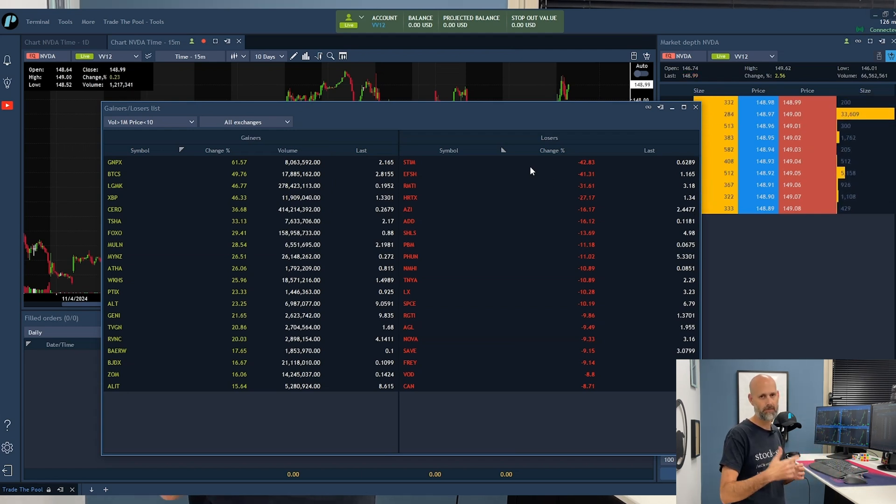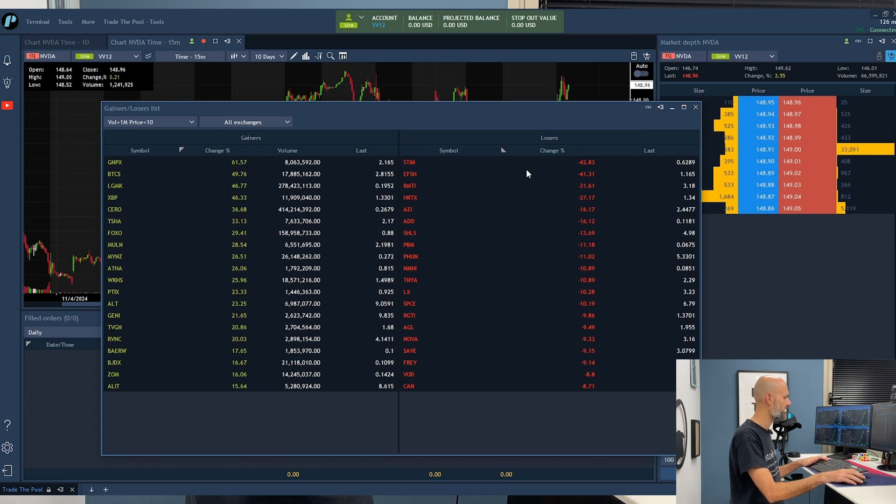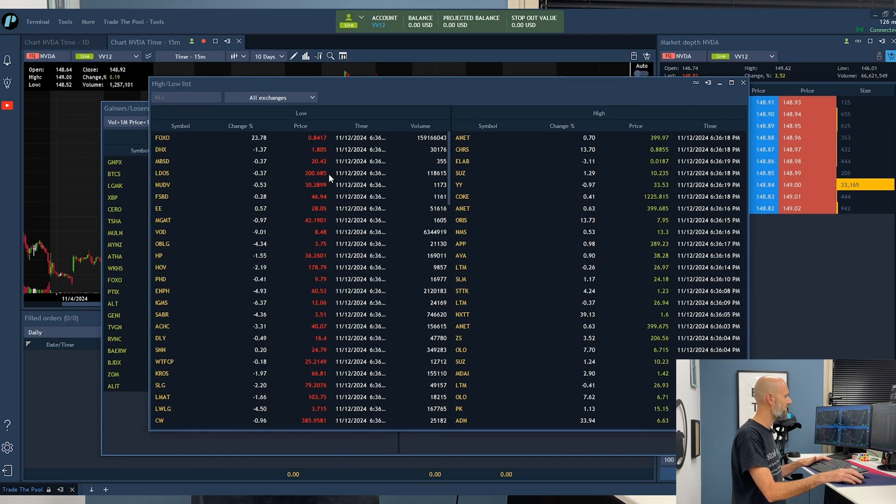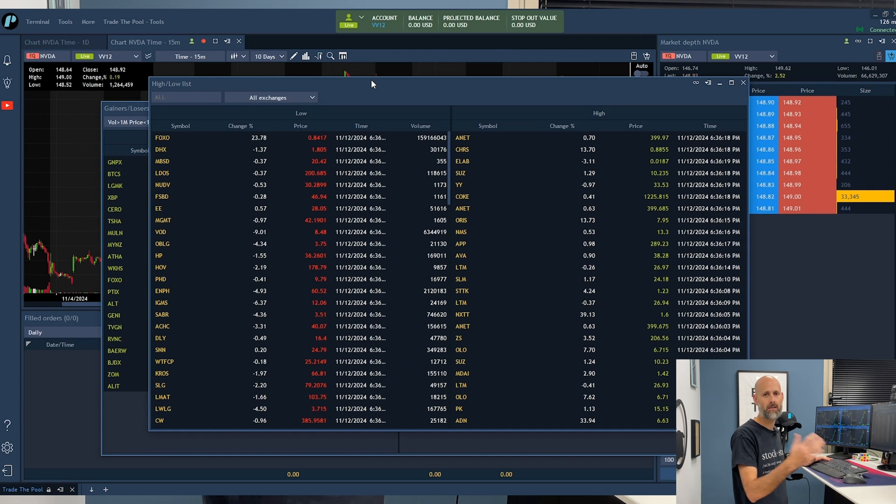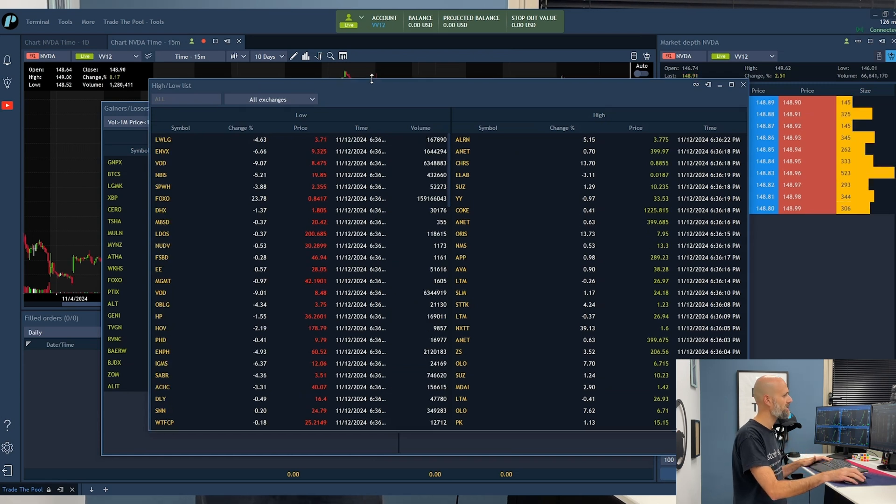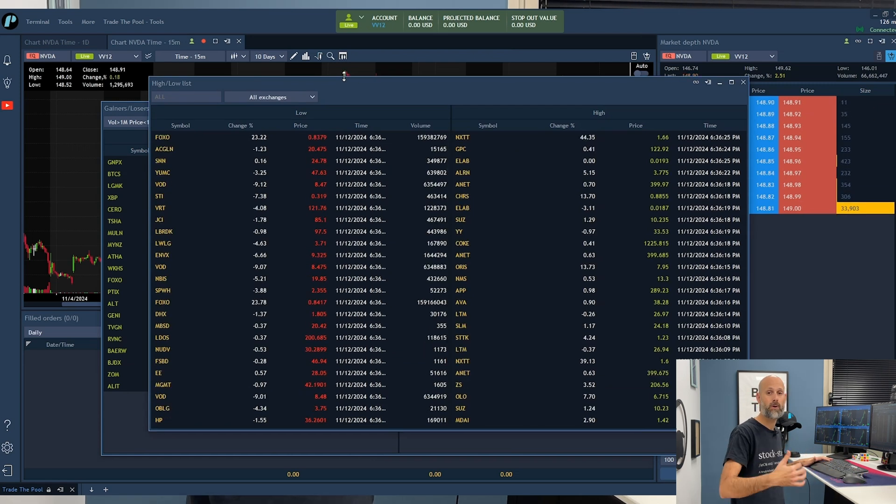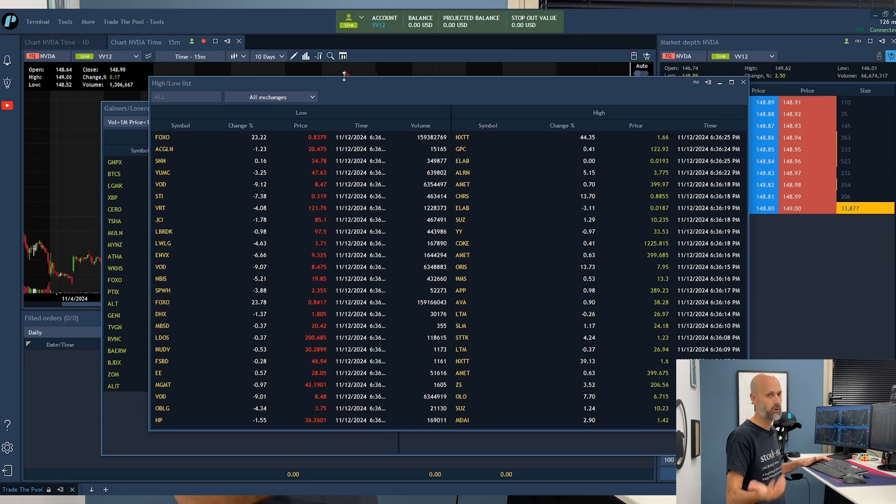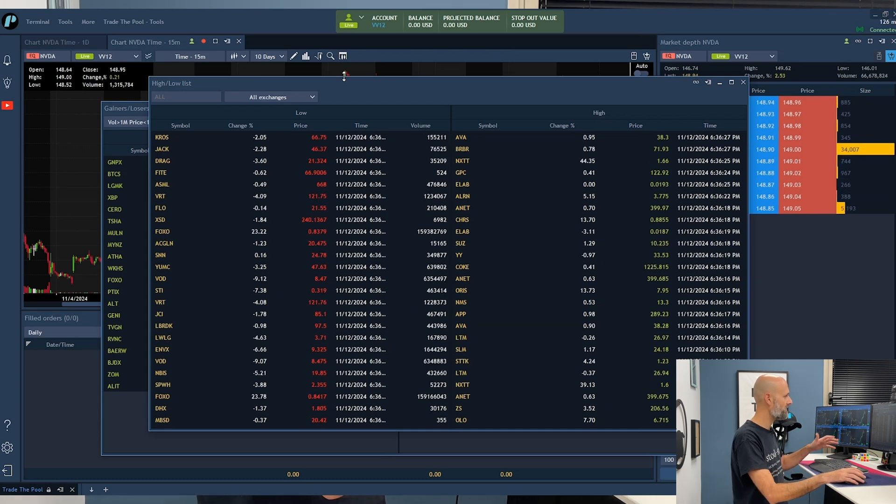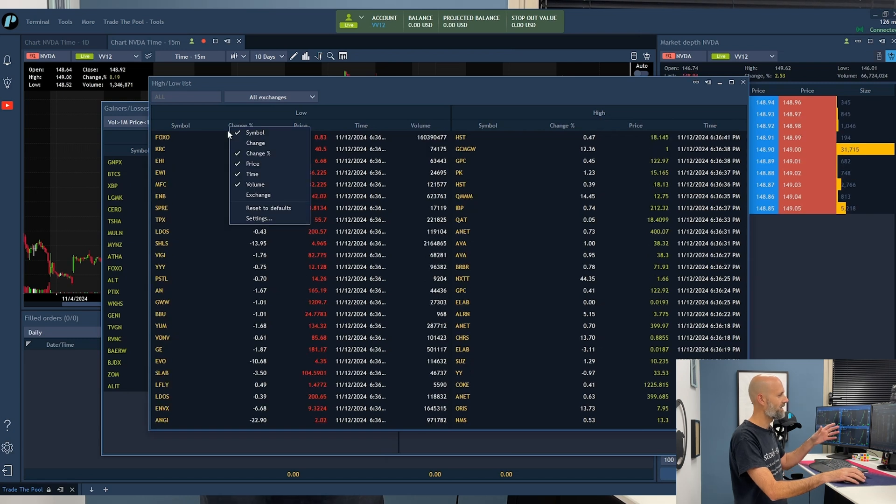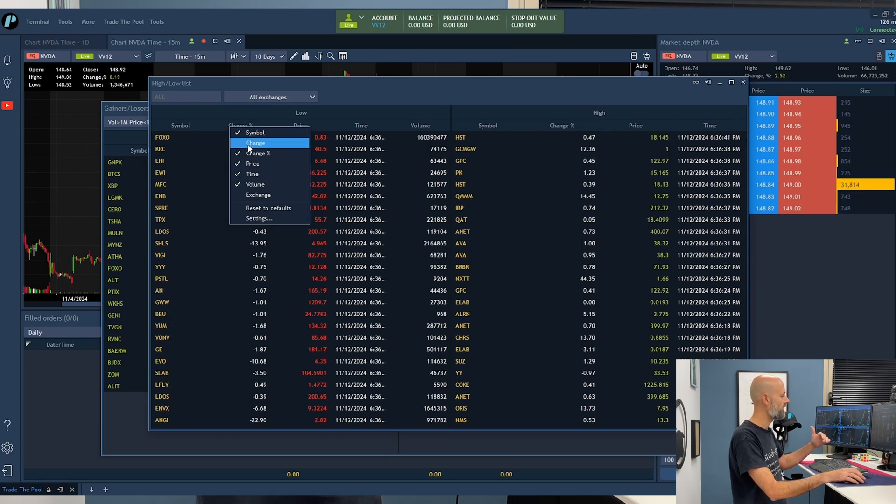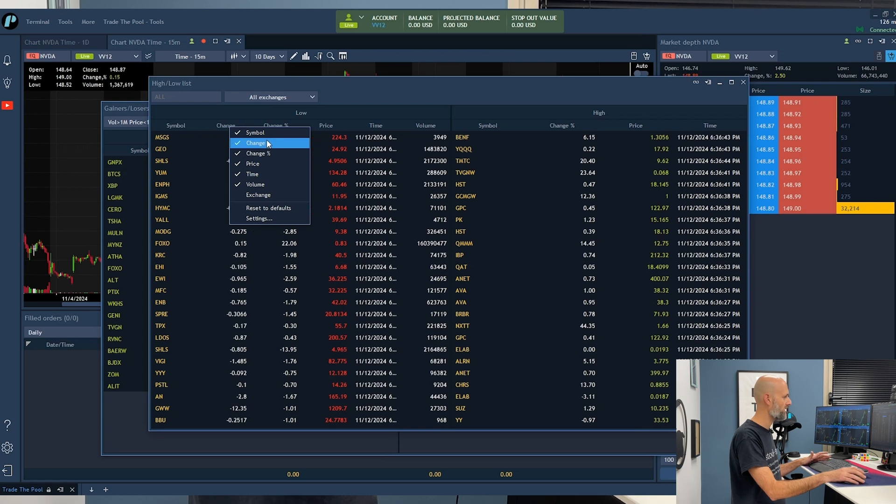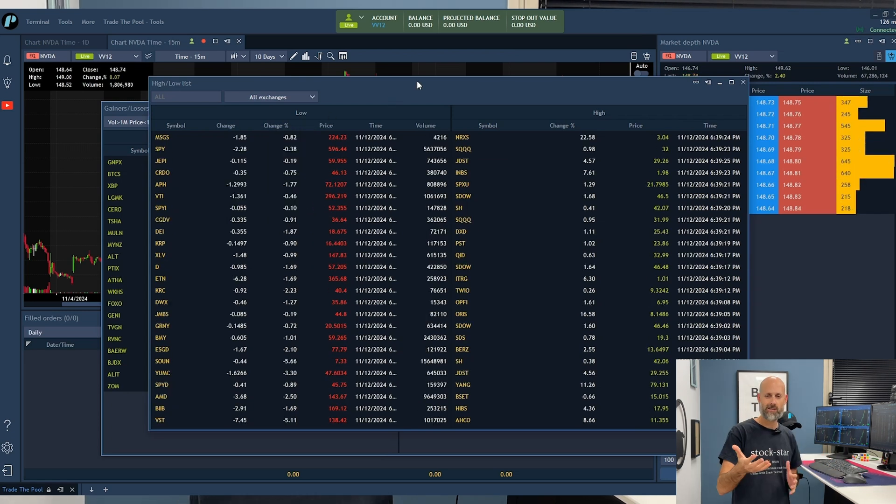One more thing that we have is the high and low list. So every time a stock creates a new low or creates a new lower low, you'll have it here. So you can see the lows and the highs. One click here and you will basically have the change again, the volume. You can play with it depending on what you do in your trading. You can use those two windows pretty easily.